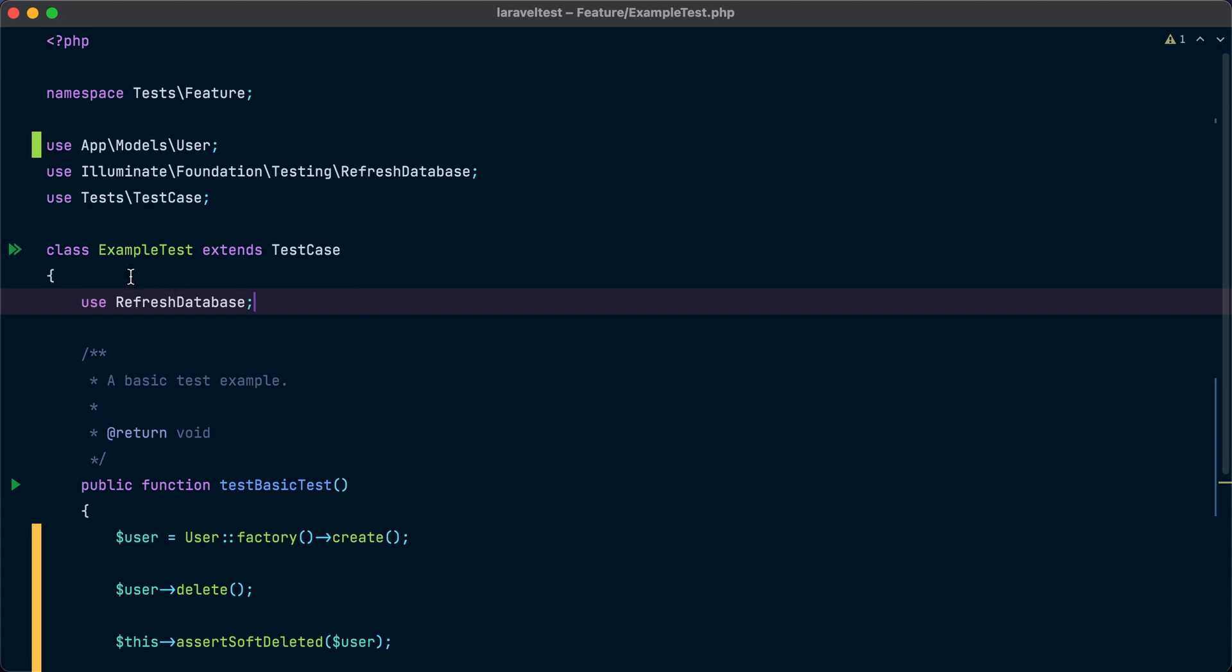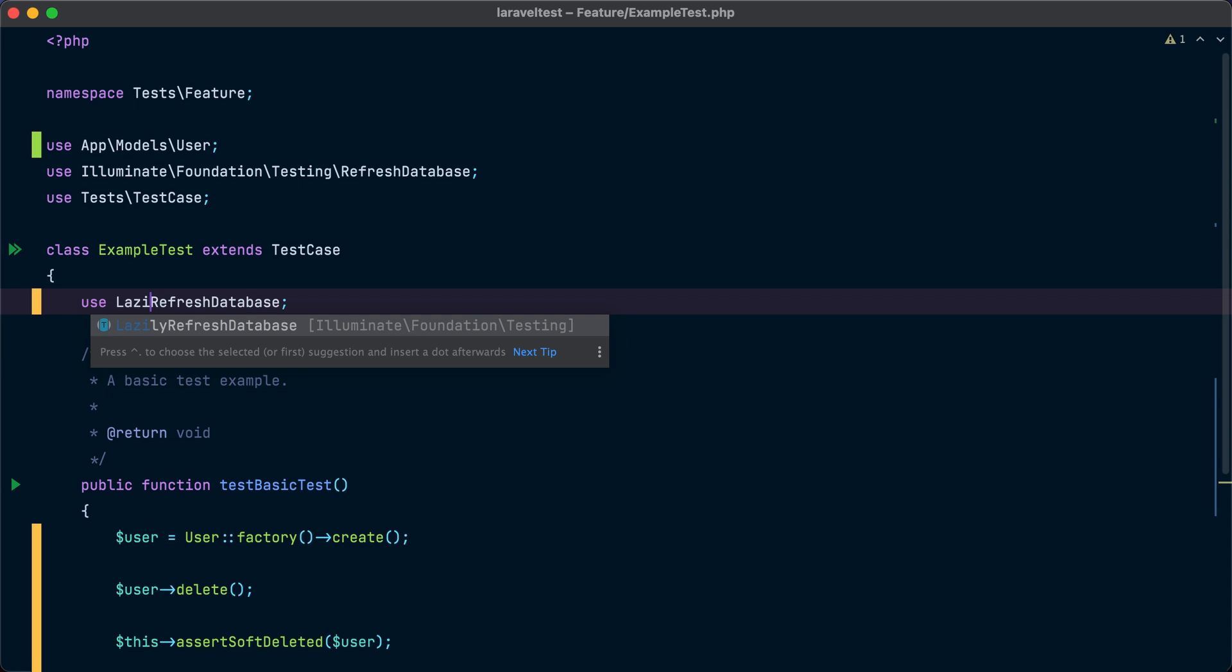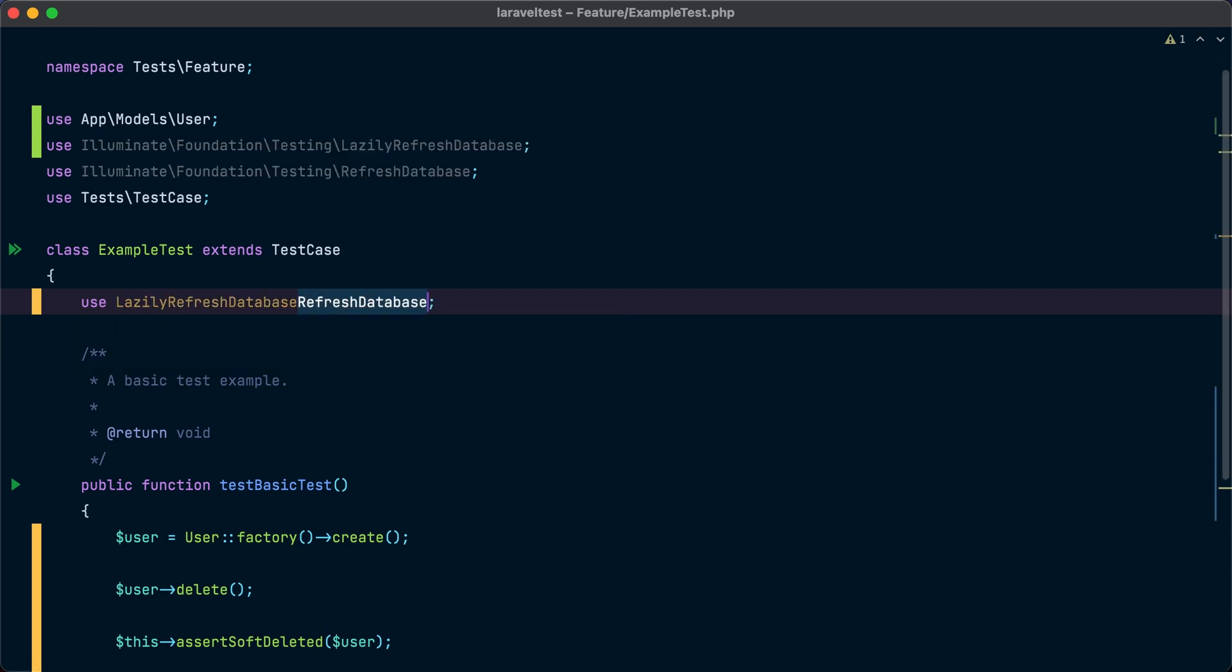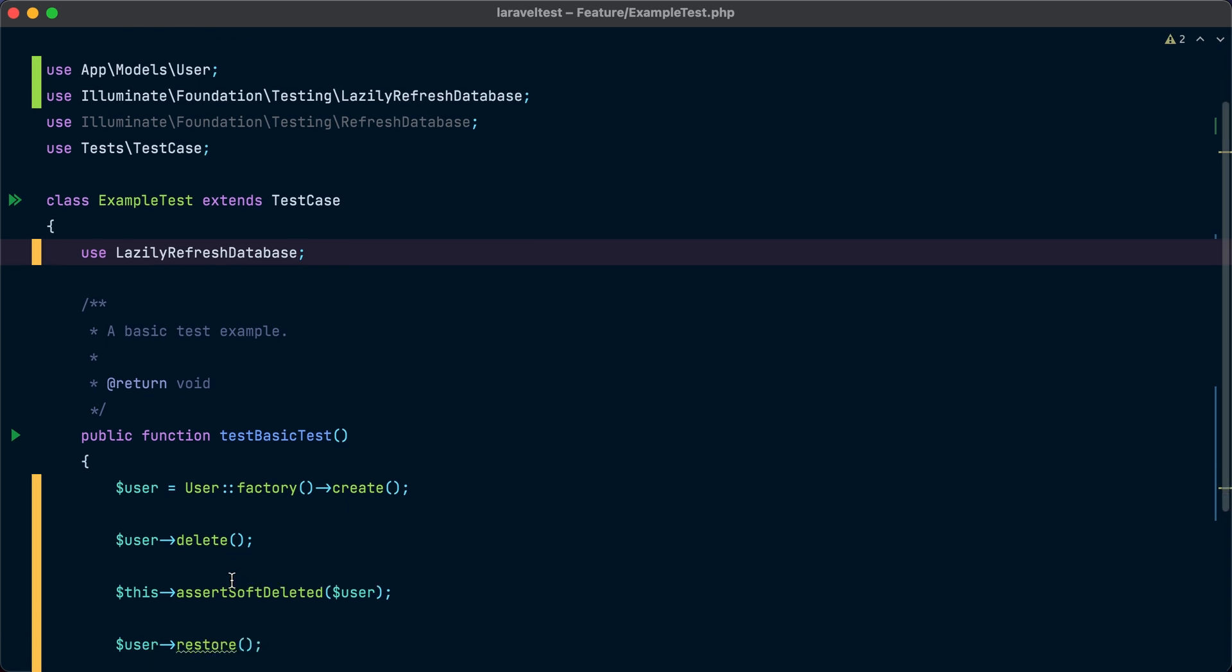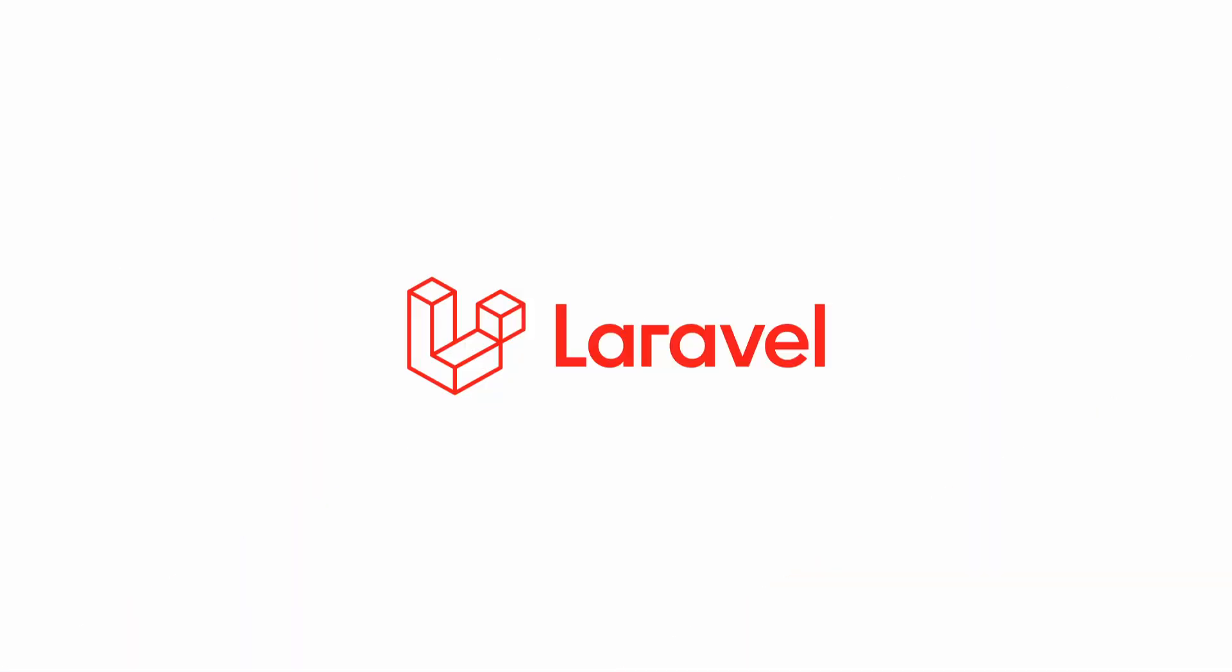Now if we replace this with the new lazily refresh database trait, the database will only be refreshed before a test that requires interacting with the database. If the test doesn't interact with the database, it will not be refreshed. This will save you a lot of time if not all your tests are interacting with the database. Only those tests that are interacting with the database will refresh the database before they run. Otherwise, you save that time that it takes to refresh the database.